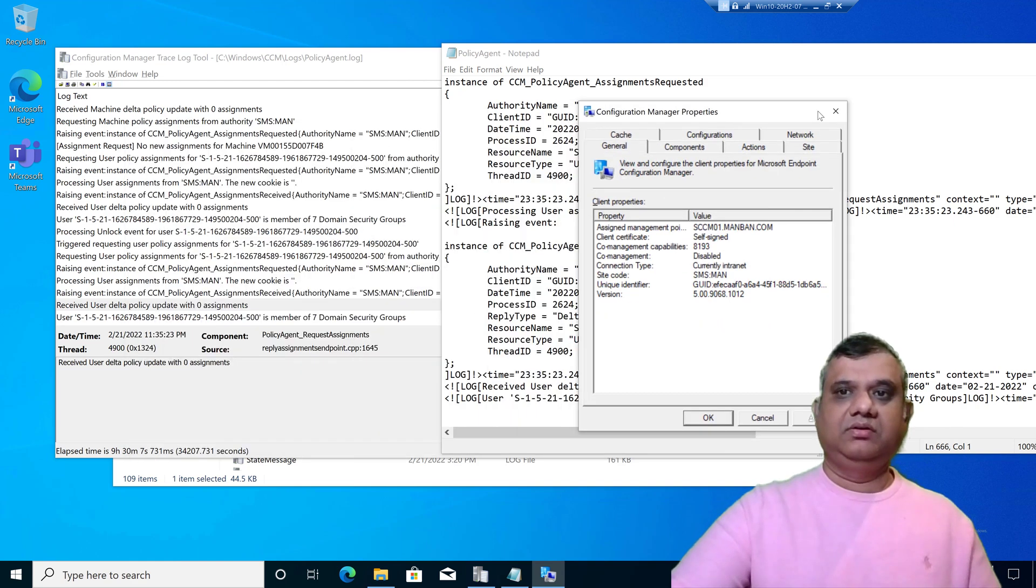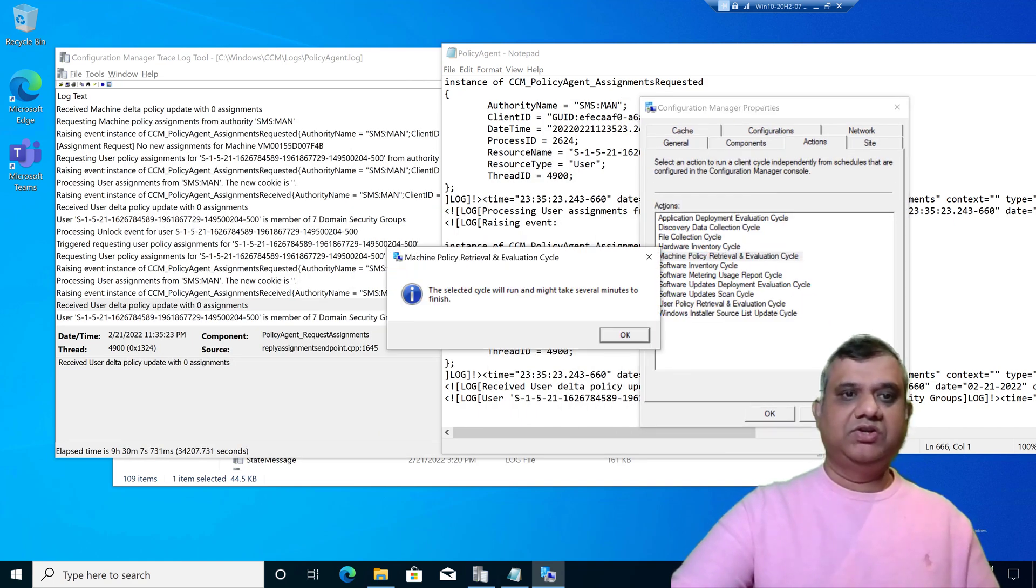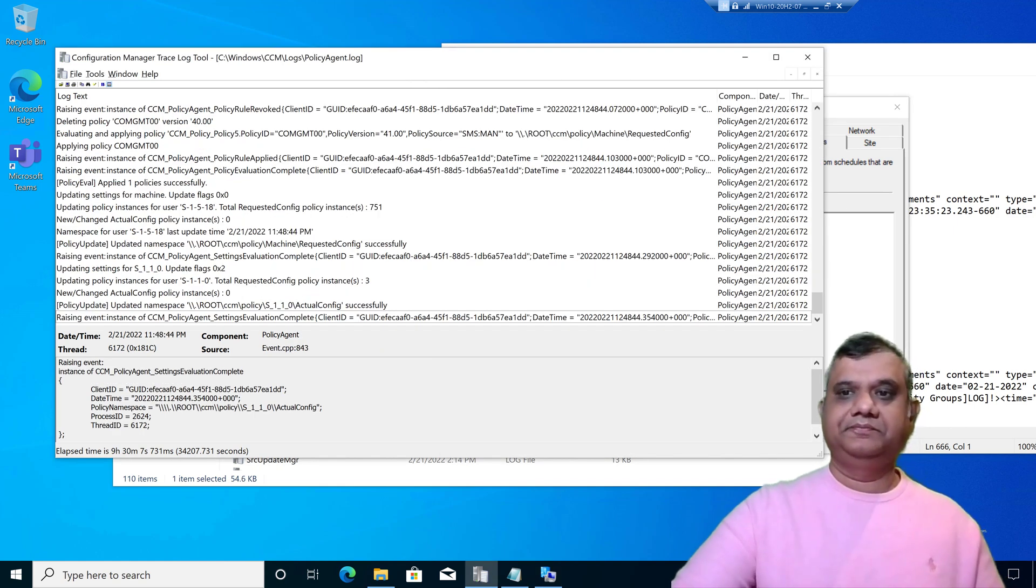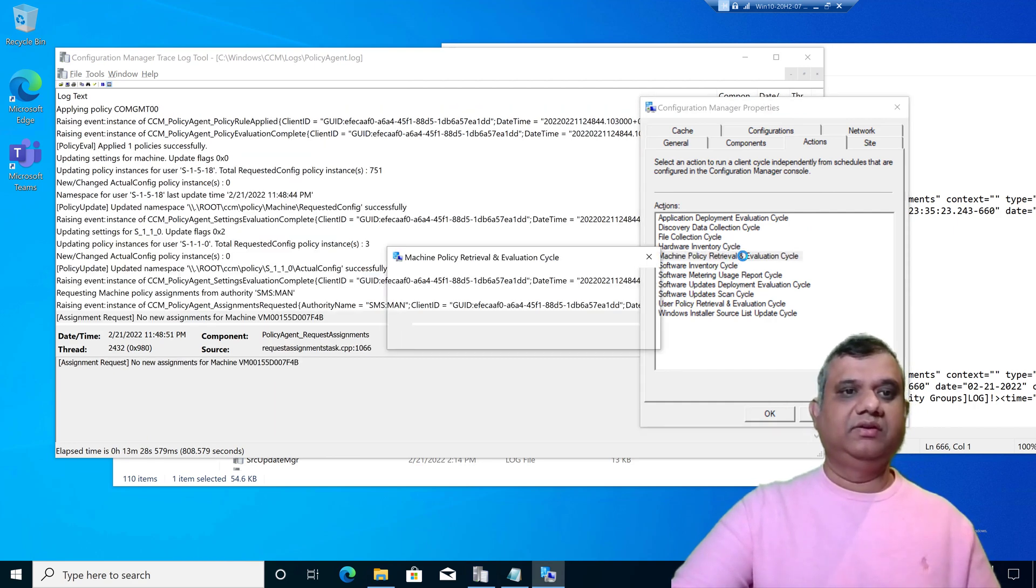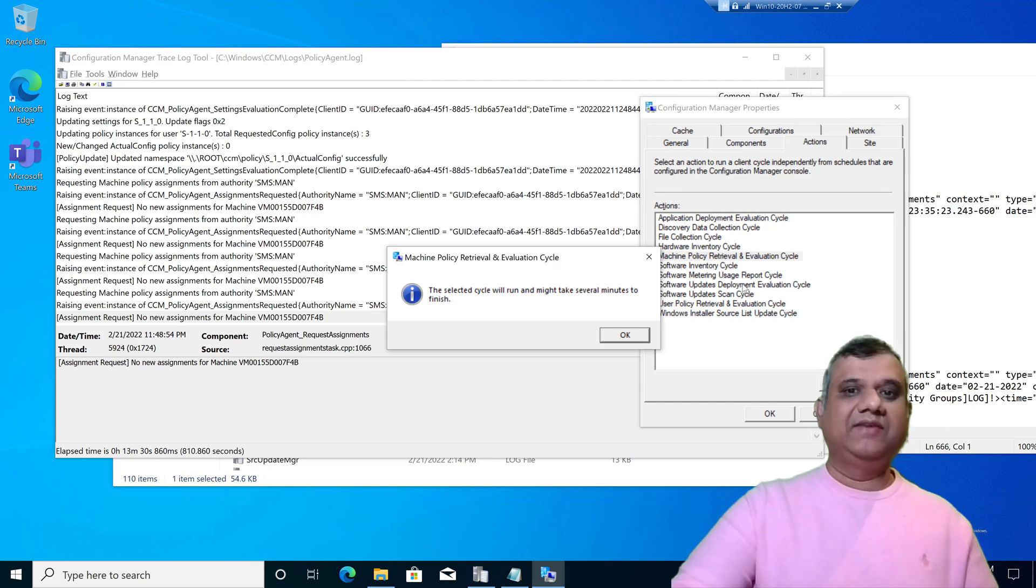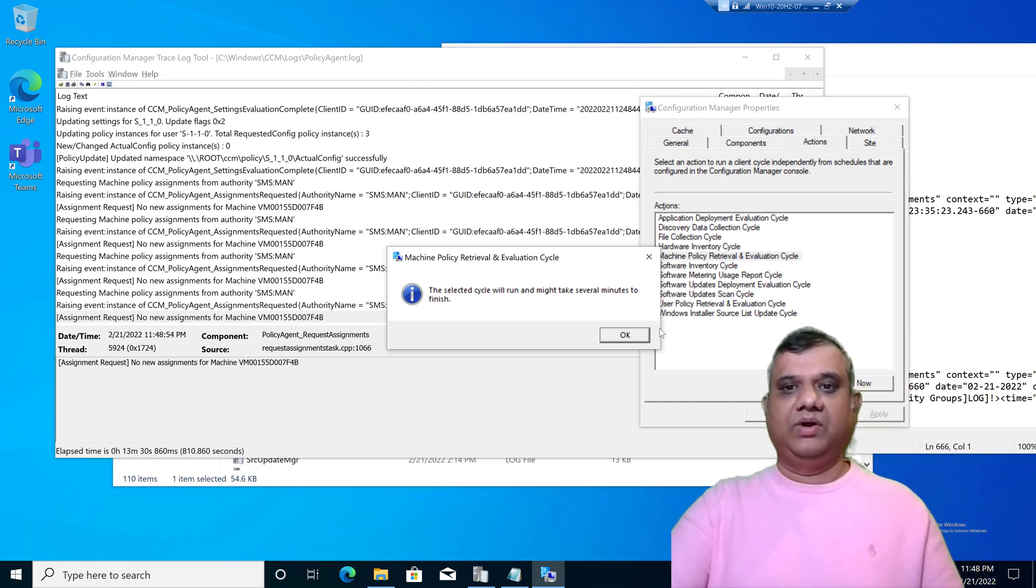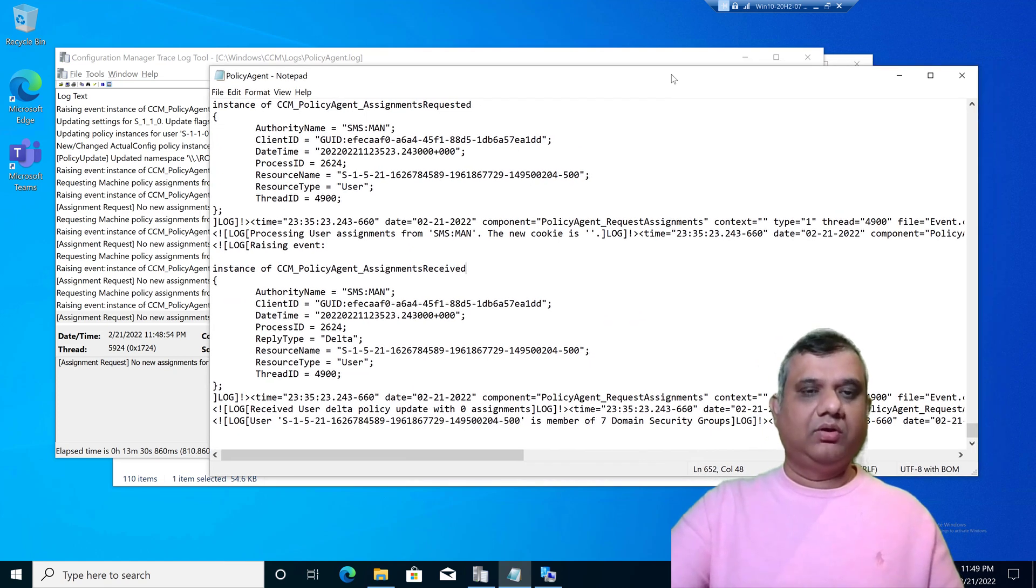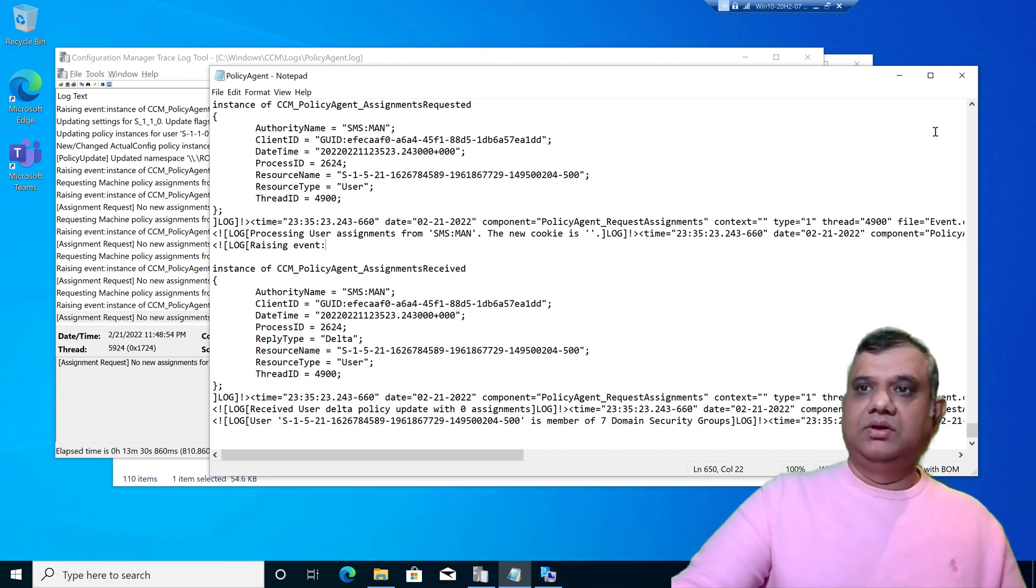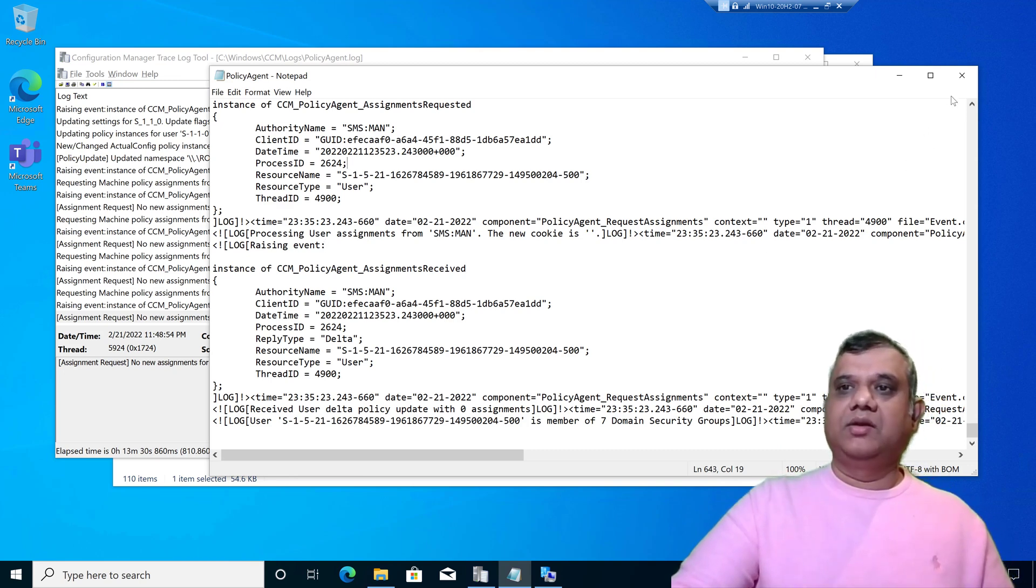When I initiate the machine policy to see what happens in the log file, I can see the changes happening in the logs. These are the live changes I can see in CM trace. While in notepad, the updates are not happening. I have to close the log file and open it again. That's one benefit of using CM trace.